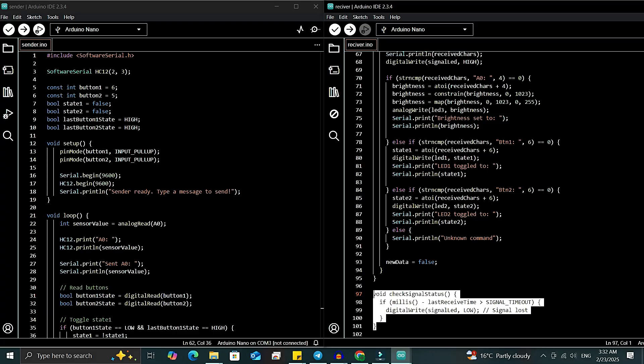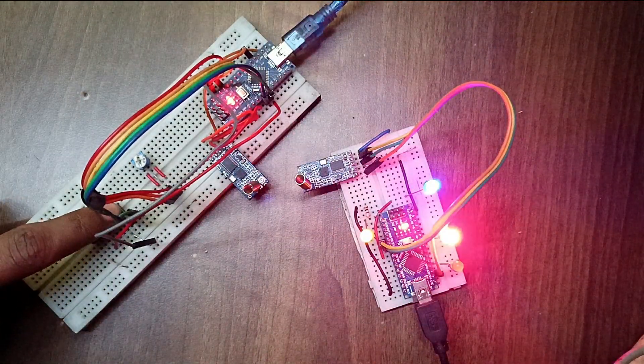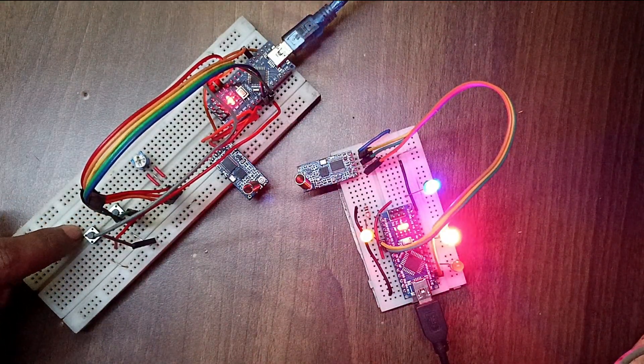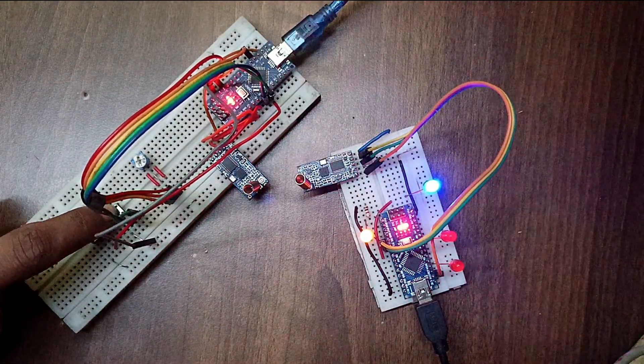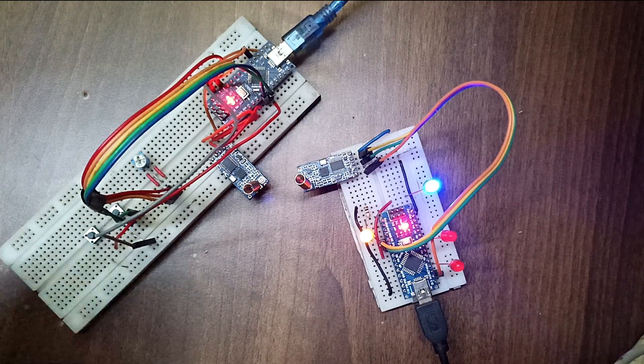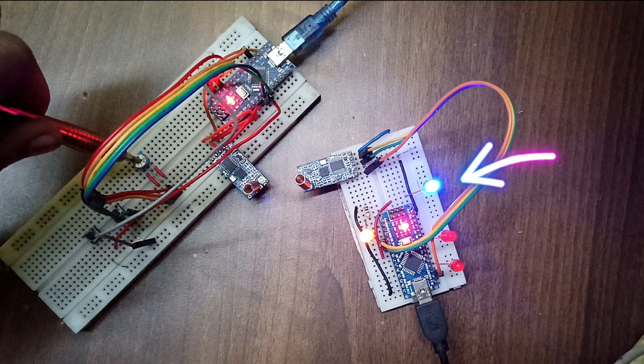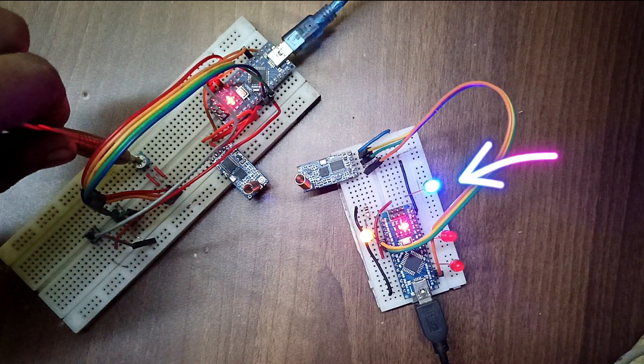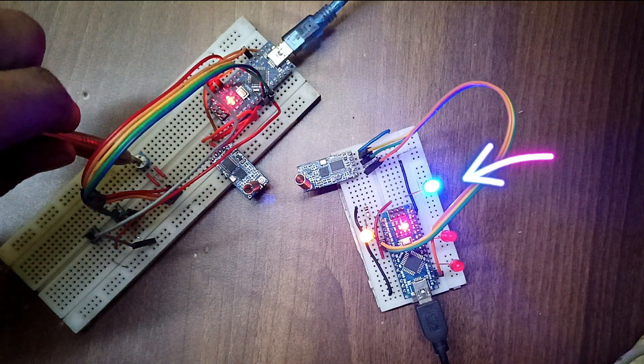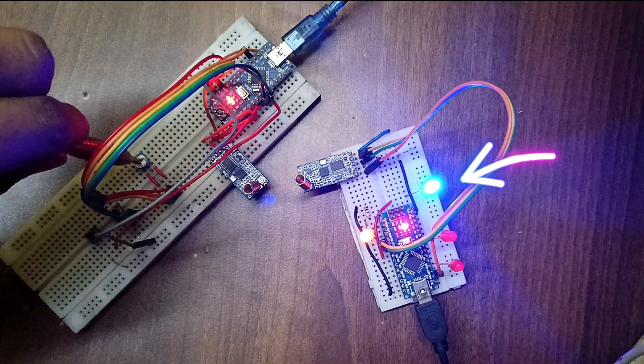So, let's upload both codes and check the results. After uploading the code, you can see that by pressing the push button on the sender side, I can control both LEDs on the receiver side. By adjusting the potentiometer, I can also control the brightness of the blue LED connected to the receiver.